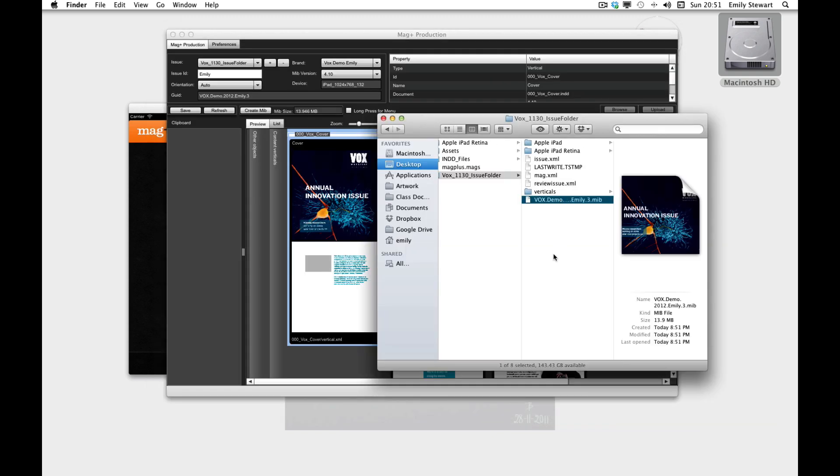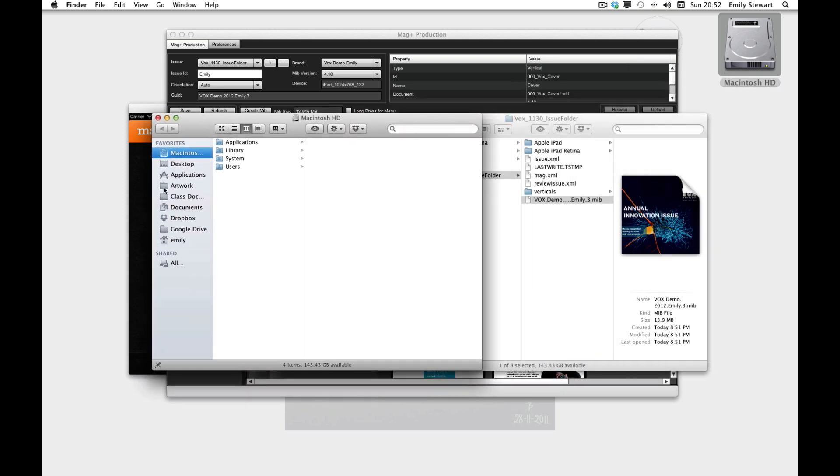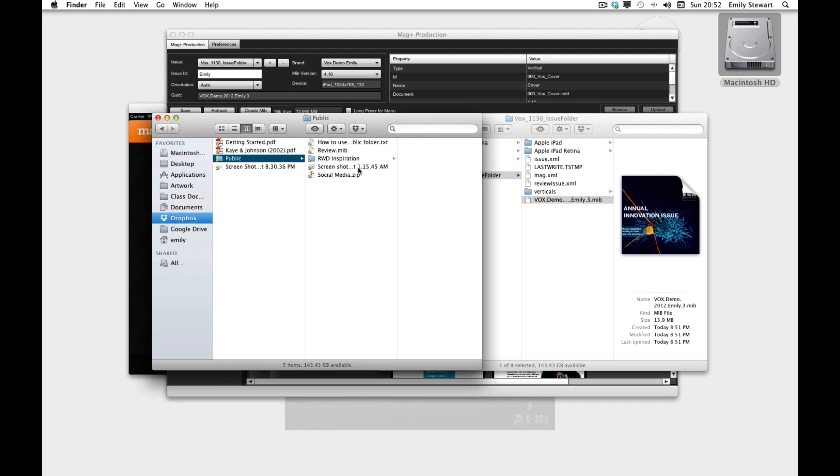If we look in our issue folder, we'll see our MIB. We'll want to review this on an actual device, so we'll put the MIB file in a public folder in Dropbox.